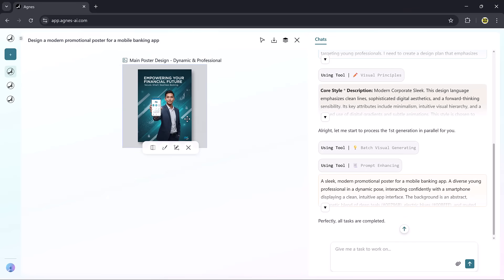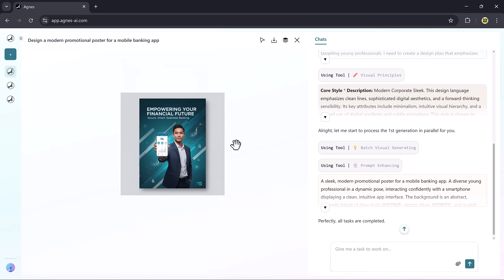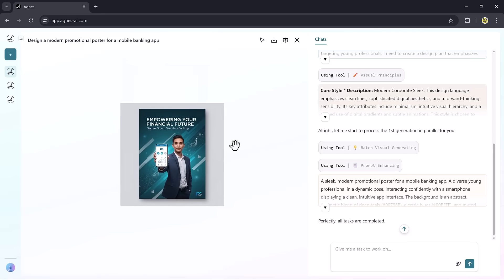The best part is, it's fully editable. I can tweak the text, change colors, or even regenerate specific sections until it matches exactly what I want.